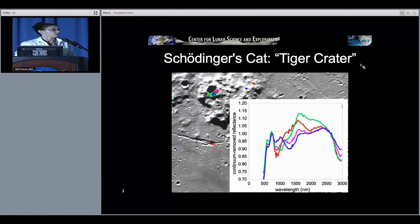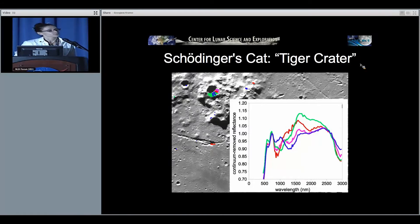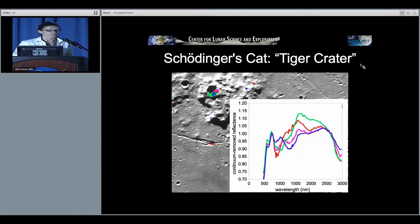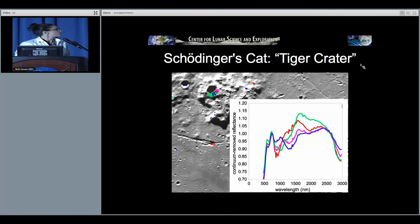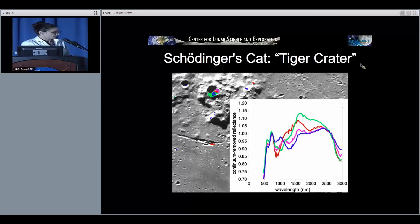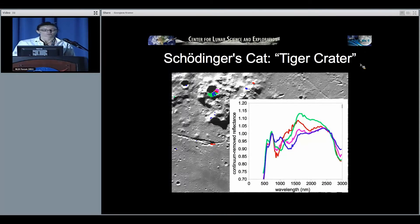Here's a closeup of one adorable crater which is tiger-striped. It's actually exposing three different minerals: olivine in green, ortho-pyroxene in red, and a nice anorthosite in purple. The magenta spectrum shows a mix of anorthosite and ortho-pyroxene — all in one crater.